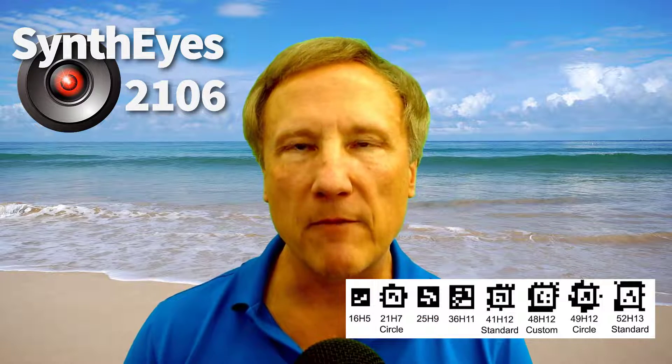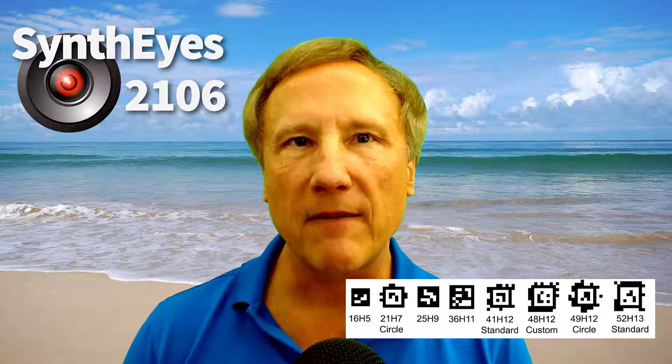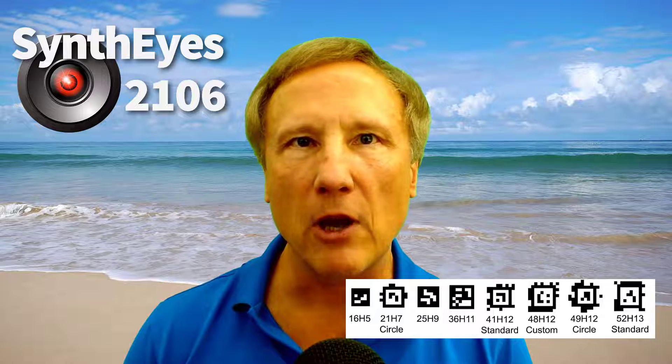As a quick reminder, AprilTags are an open-source fiducial scheme from the University of Michigan. There are multiple families of tags, and each of the many tags in a family can be automatically found and identified in an image.